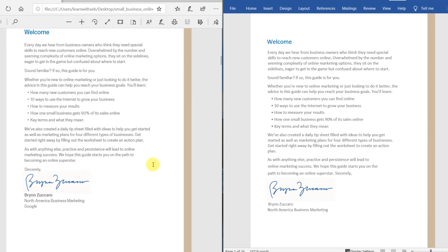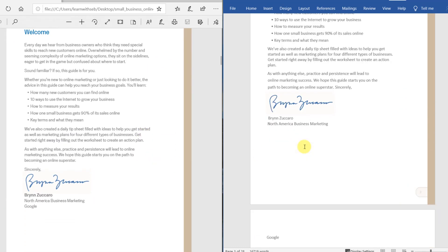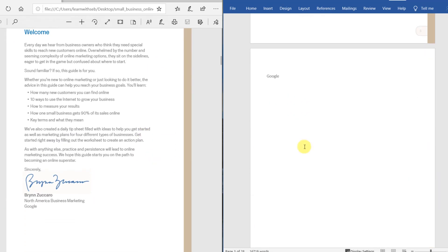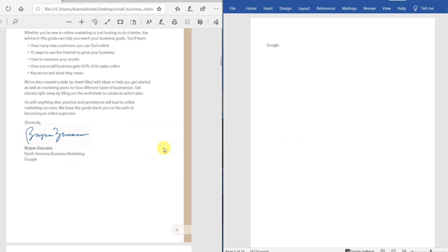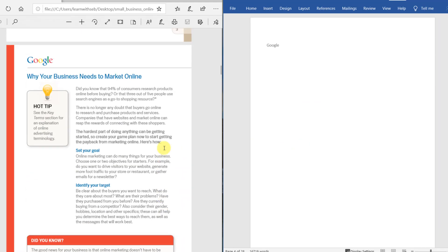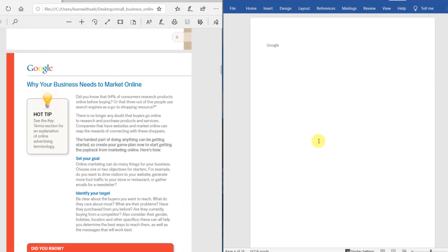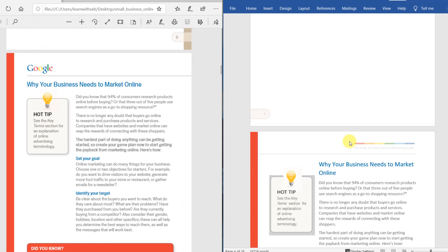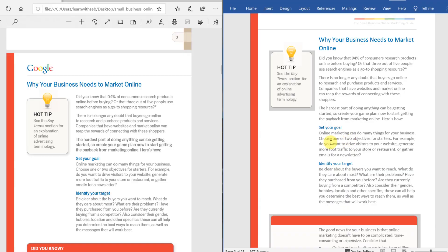So there you go, that's the quickest and easiest way to convert a PDF file to Microsoft Word. Feel free to like and share if you found this video useful and stay tuned for more videos.